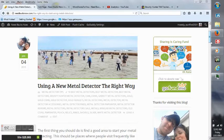Hey everybody, Matt Brown here. Just want to take a minute to read an article to you that I wrote back on January 4th of this year. It's called Using a New Metal Detector the Right Way.